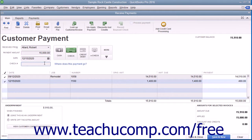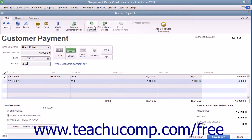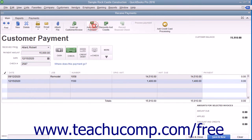Unpaid invoices will appear at the bottom of the window. If you want QuickBooks to attribute the payment to anything other than the oldest invoice, you would click the Unapply Payment button that appears in the main tab of the ribbon at the top of the window to clear the checkmarks from the selected invoices.